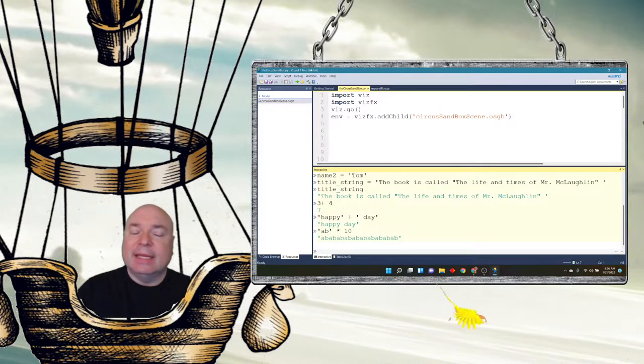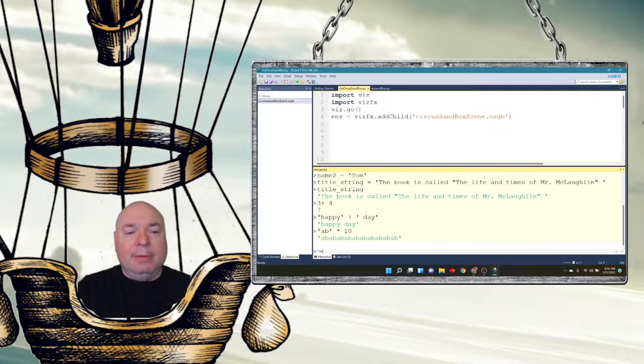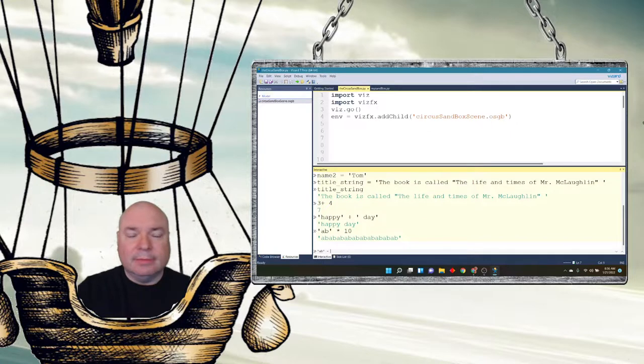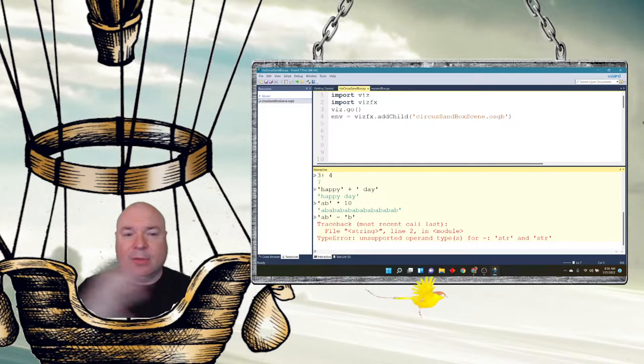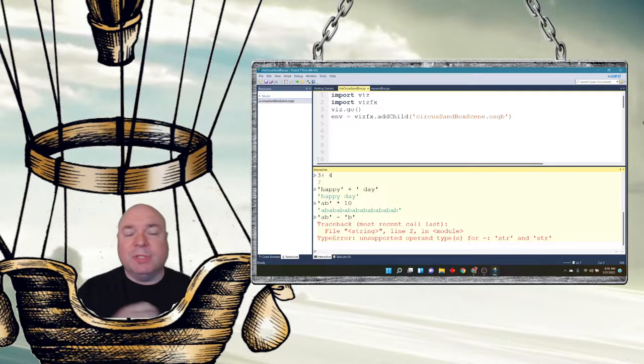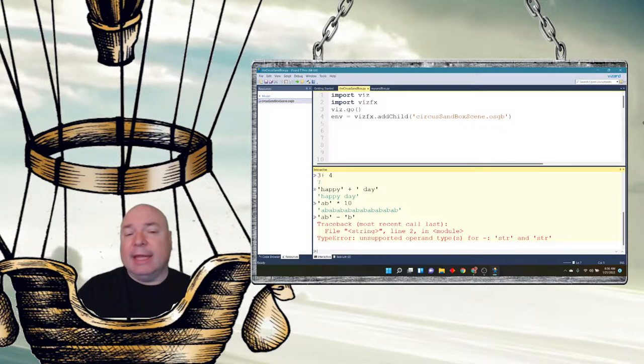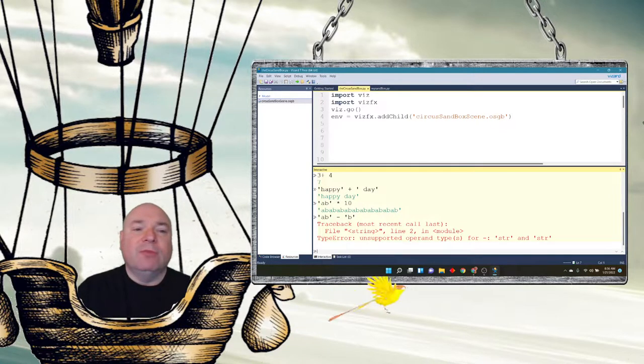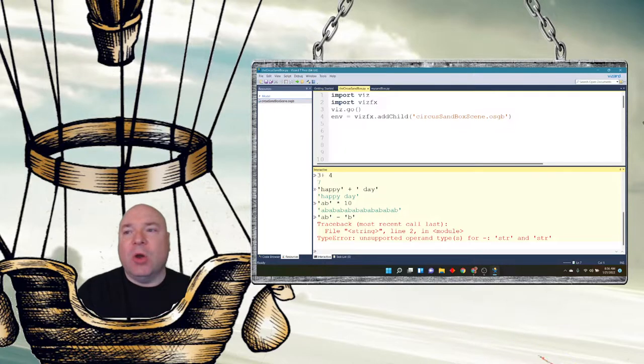Now, you can't do AB minus B. That doesn't work. That's going to give us an error. There is no subtraction of strings. There's just the addition, which we could call concatenation, and multiplication, which is really just repeated concatenation over and over again.